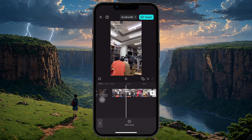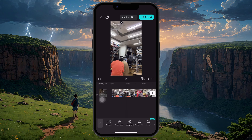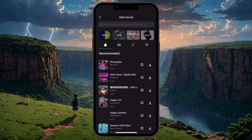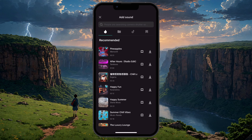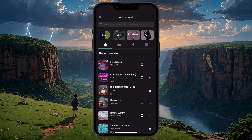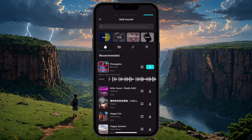Once the clips are in place, tap Audio from the toolbar at the bottom and then choose Sounds. From here, you can browse CapCut's audio library or use a previously downloaded track. Once you've selected a song, tap Plus to add it to your timeline.